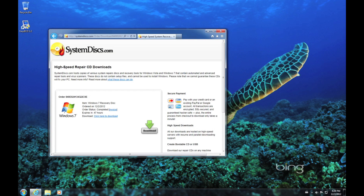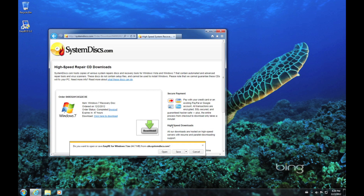You will then be taken to the download page. Click the large download button and your browser will start the download. Make sure to select Save and not Run.